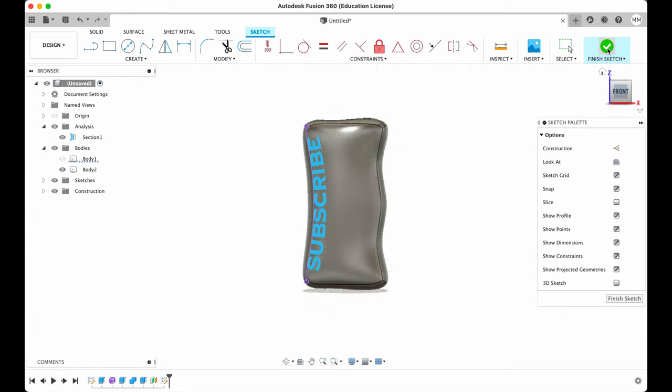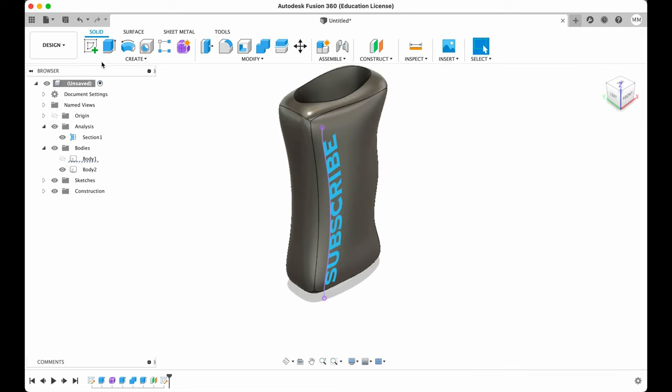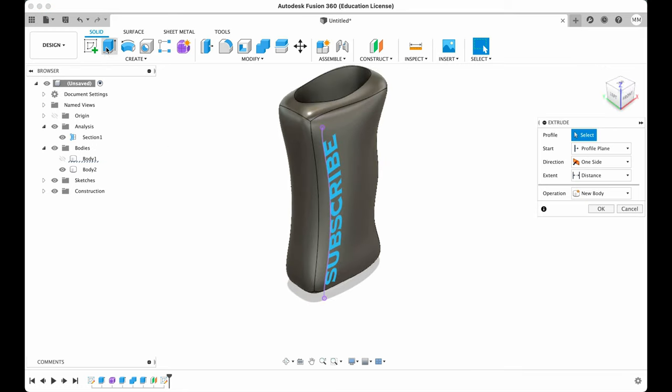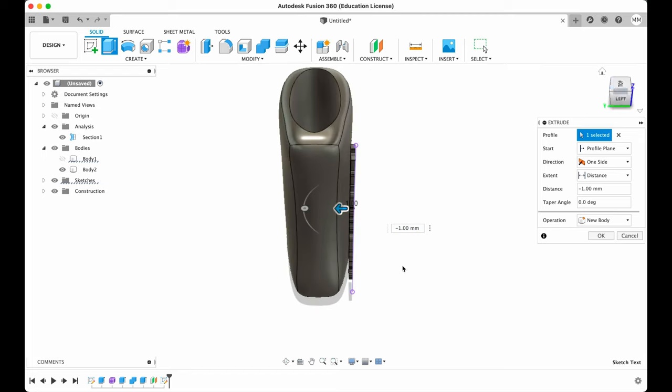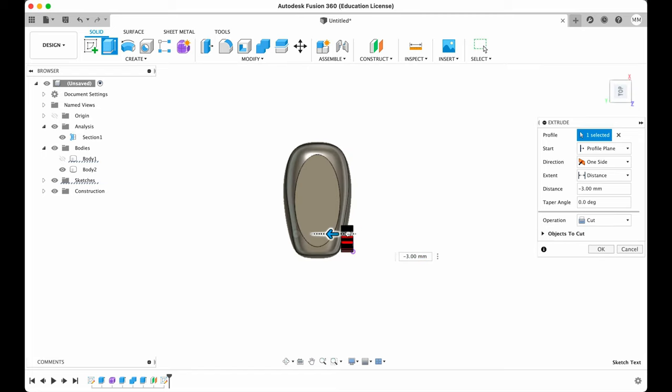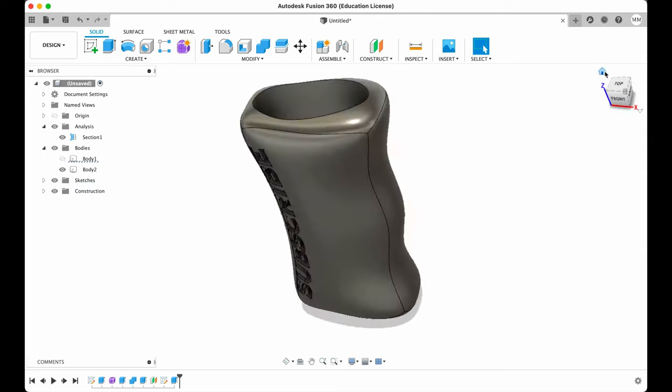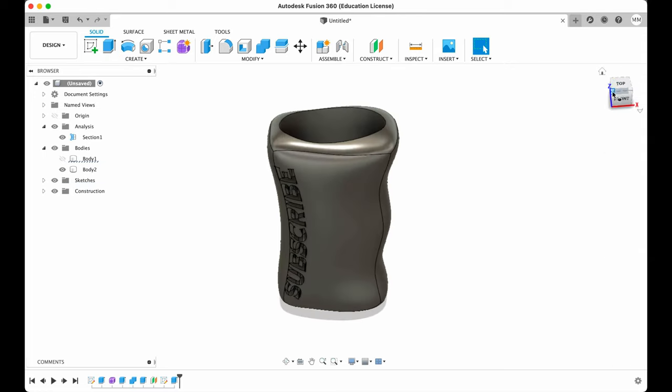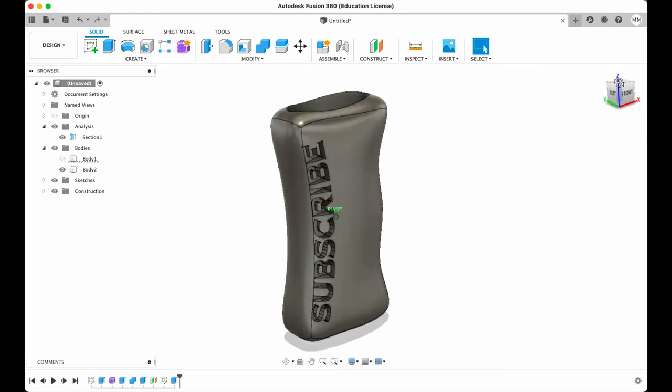Then I press finish sketch. Now we have our sketch. All what we have to do is extrude this profile in the direction of our lighter. Operation cut. And then I hit OK. So now we have our big letters here.